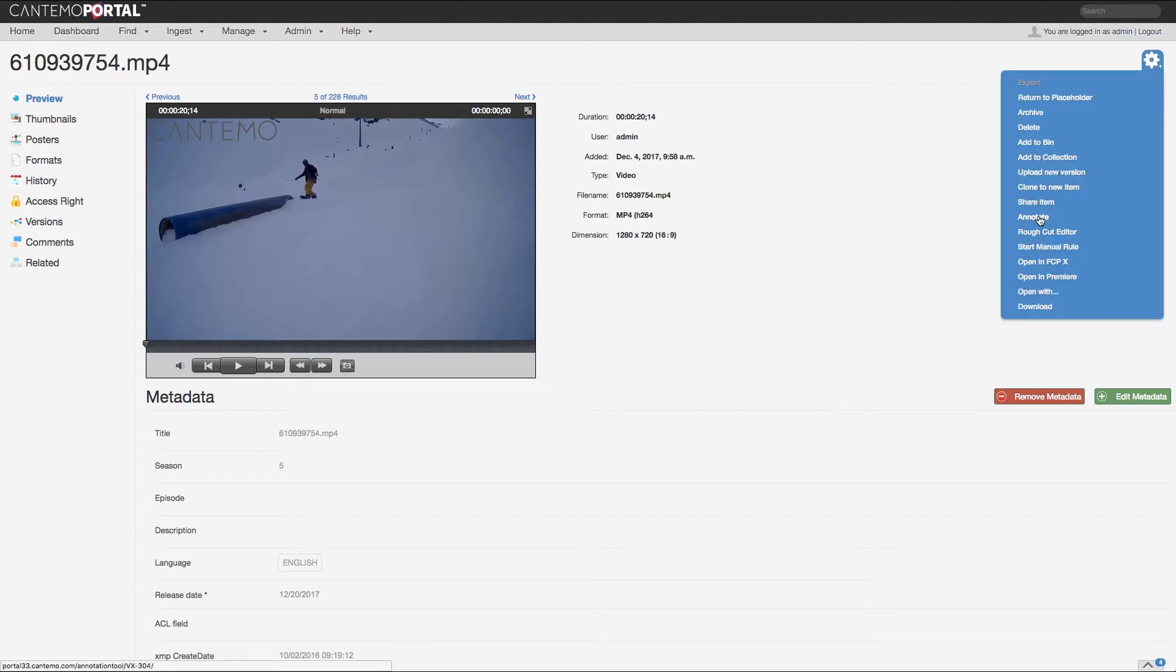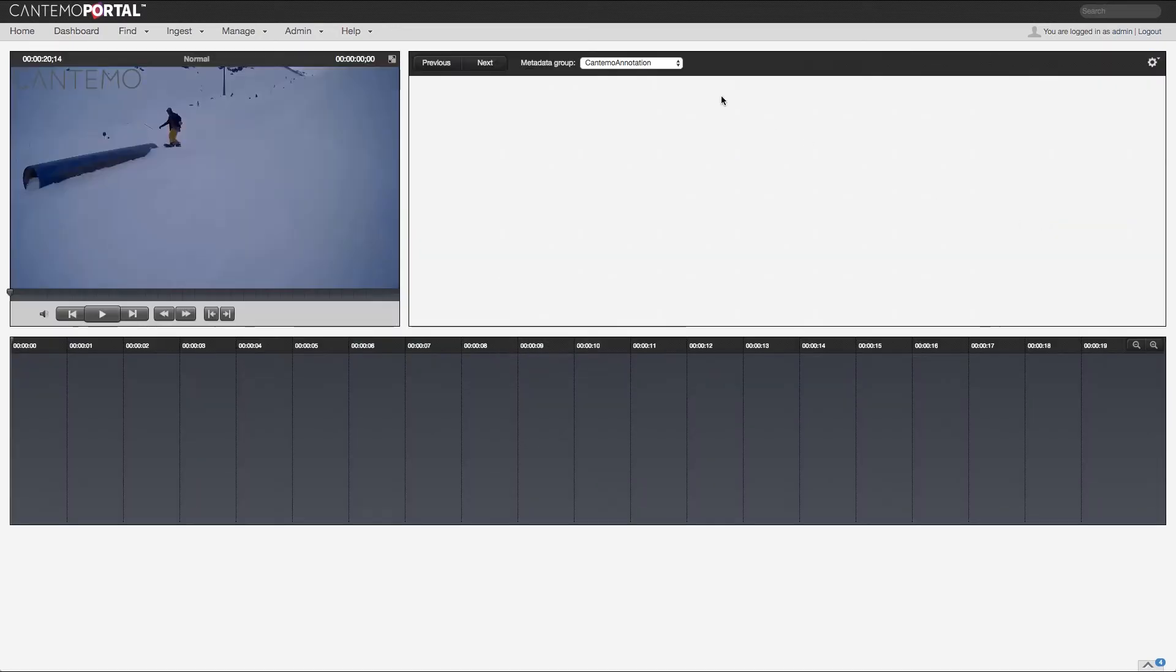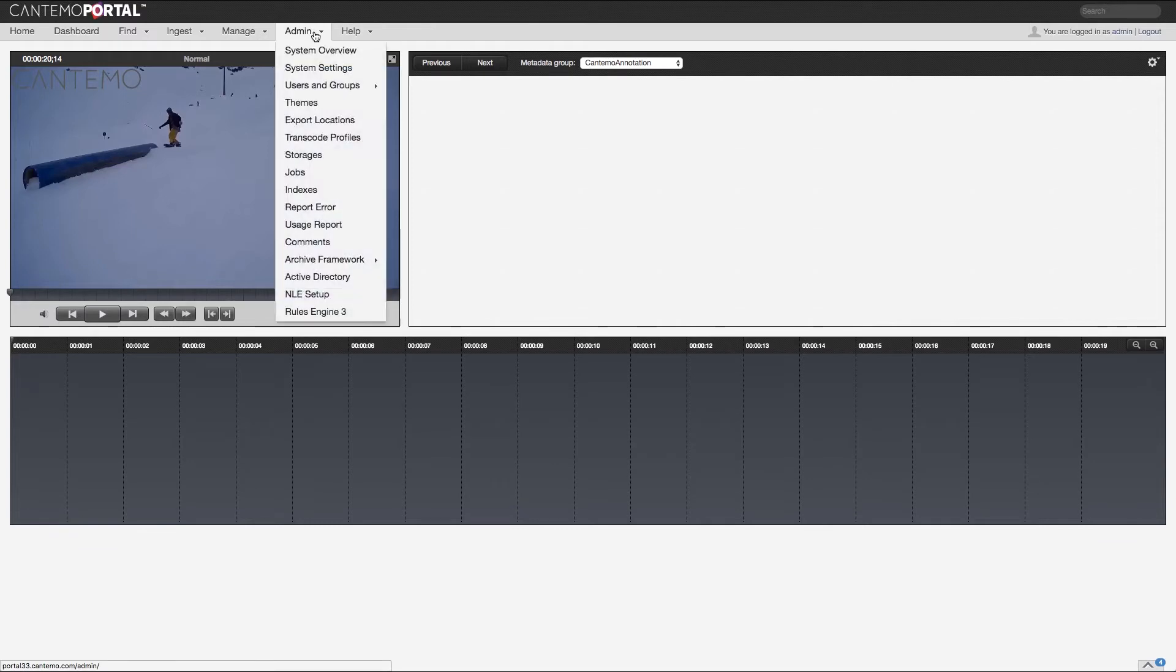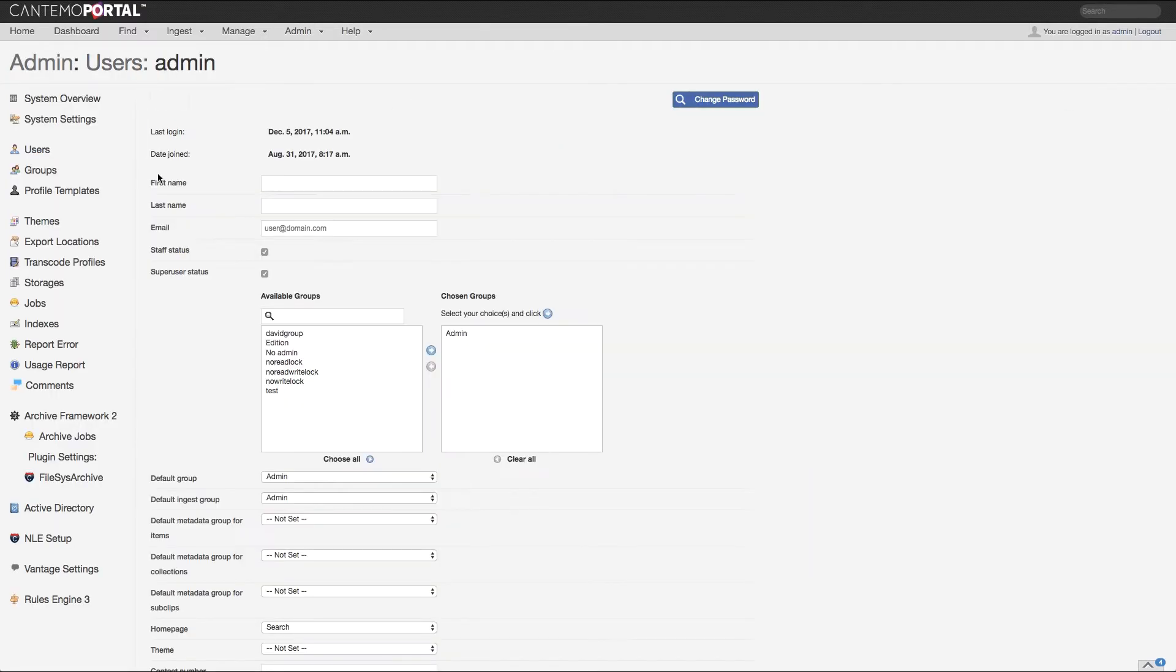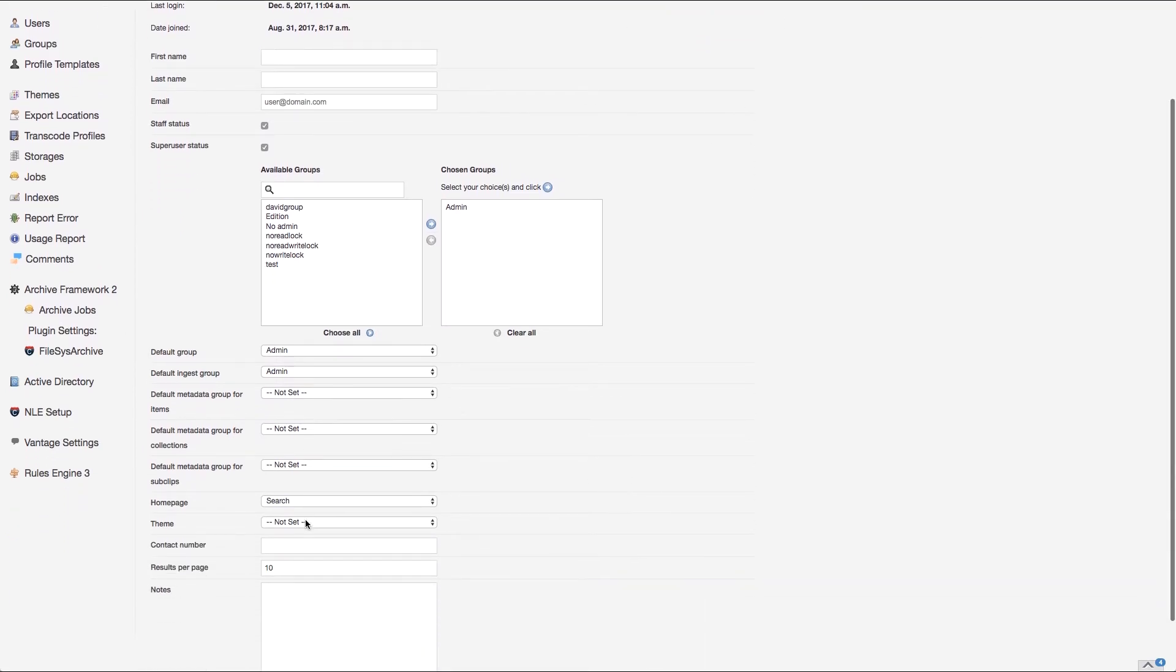The group can be set as a default for all users in the group. However, this can be easily changed by an individual user on the Settings page.